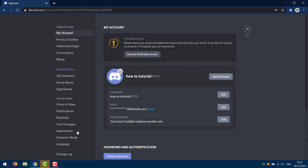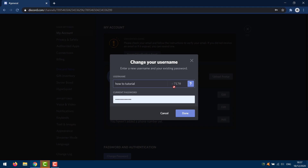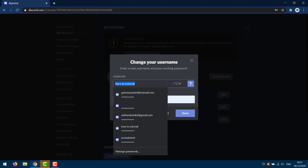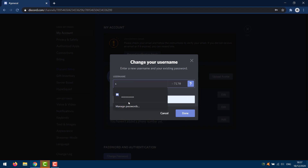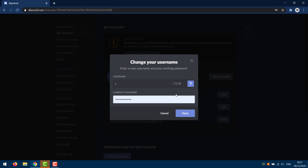Click on that and it should open up My Account. Here you can click on Edit. Once you've done that, remove your existing username and go to the description below and copy some special characters. Once you've copied it and pasted it in, you will see that it should show up like this.